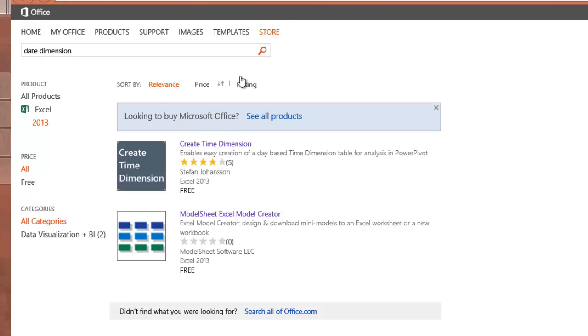And over here on office.Microsoft.com will show me a couple of things that reference date dimension. The Create Date dimension is the one I want. Obviously a lot of other people like it too.